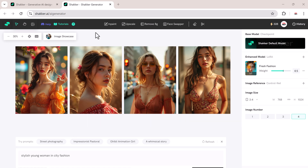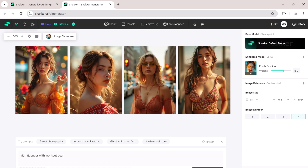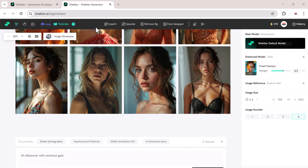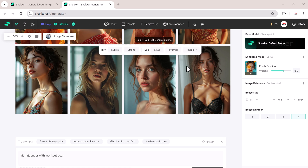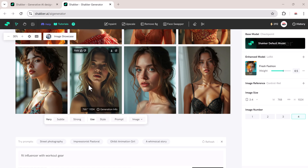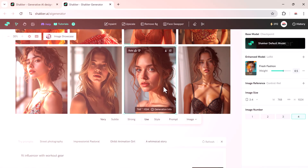Shaker also makes it easy to keep things interesting. With its in-painting tools, you can tweak colors, change backgrounds, and adjust detail to give your AI influencer a very fresh look for every post.